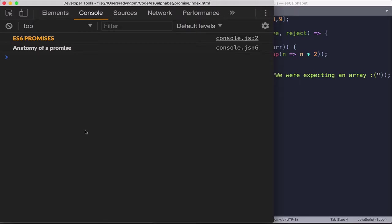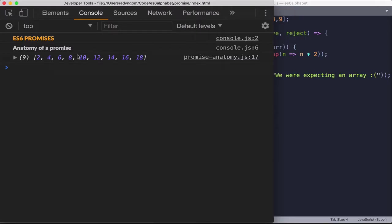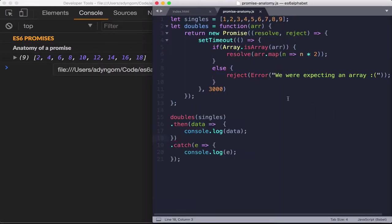And I have the data. Let's just make sure that everything is right again. So command R. One, two, and about three seconds later, I get the data. That is cool. And now let's just pass in something that is not an array.